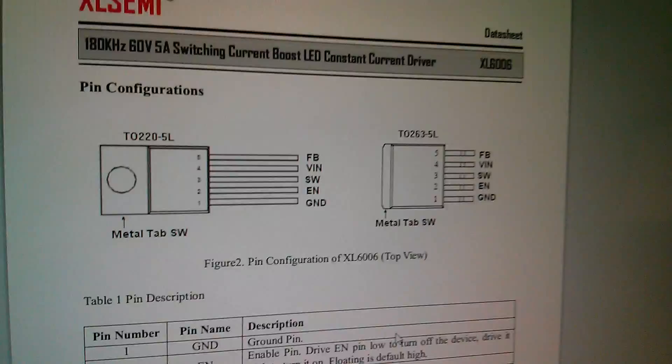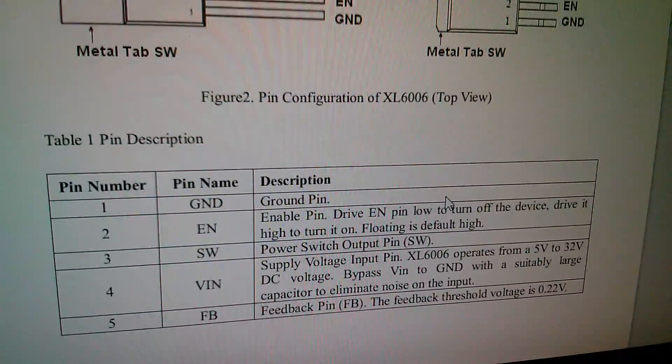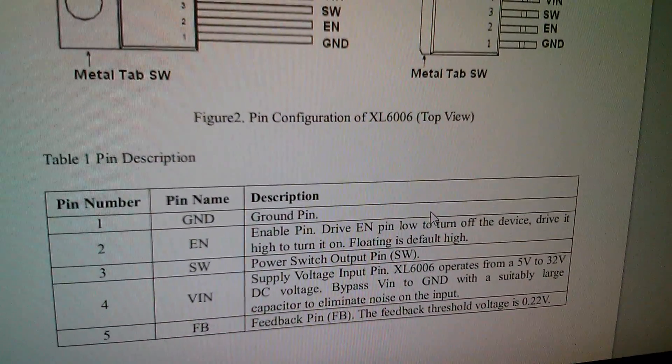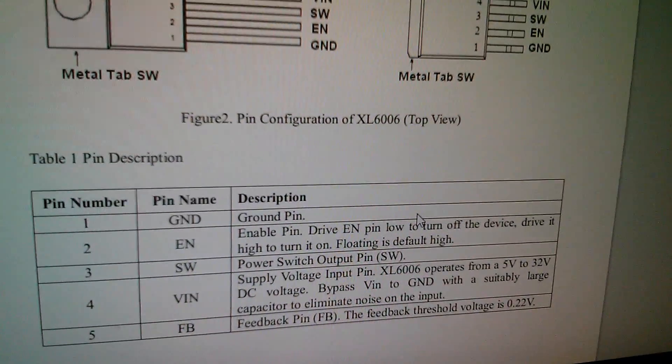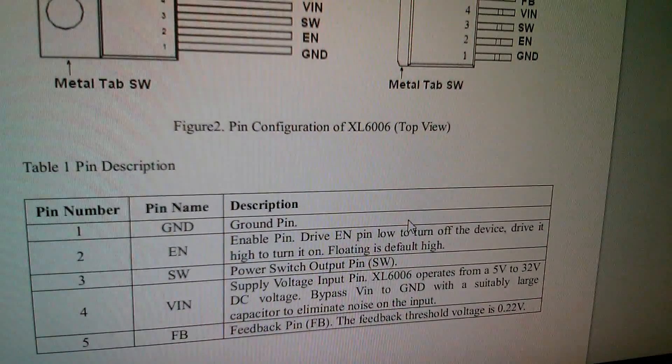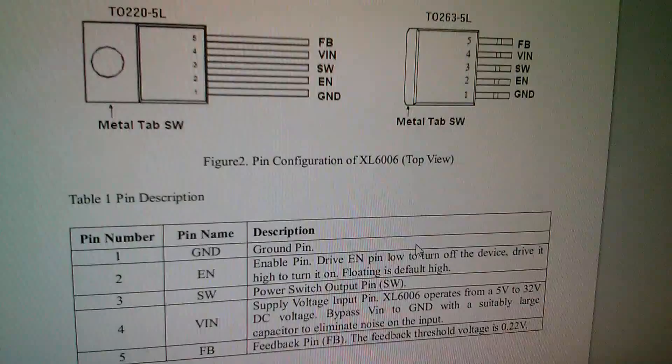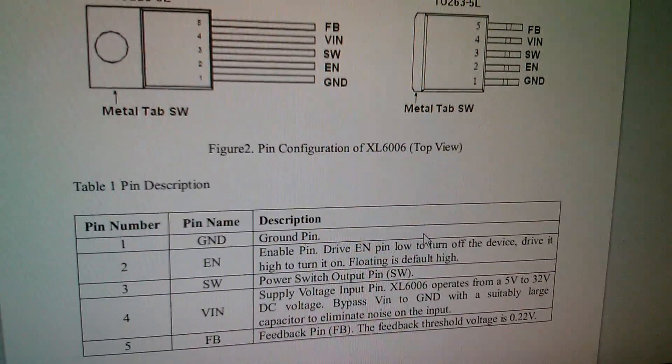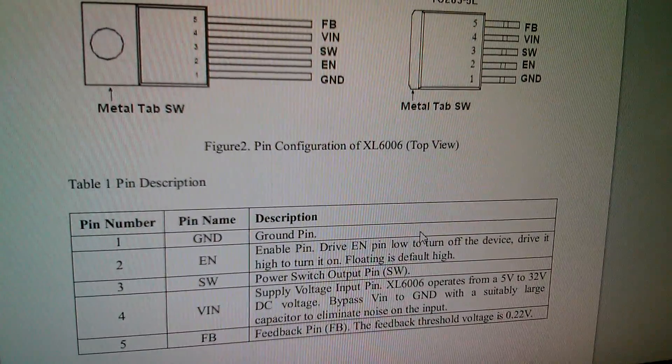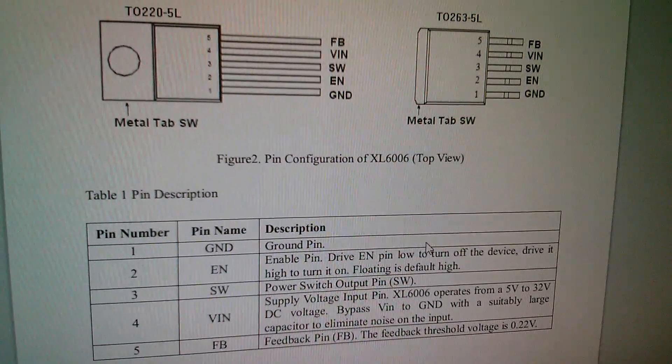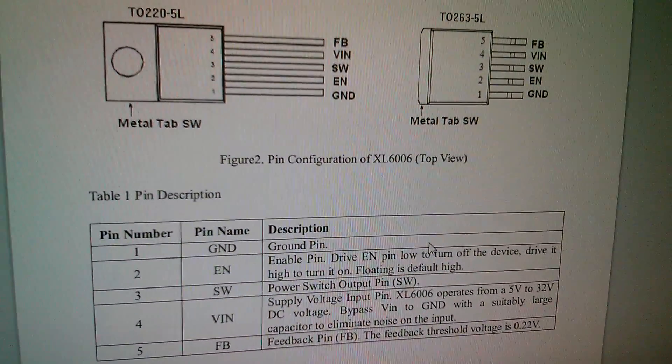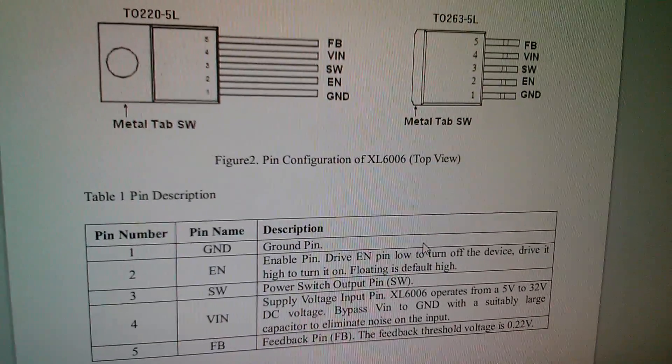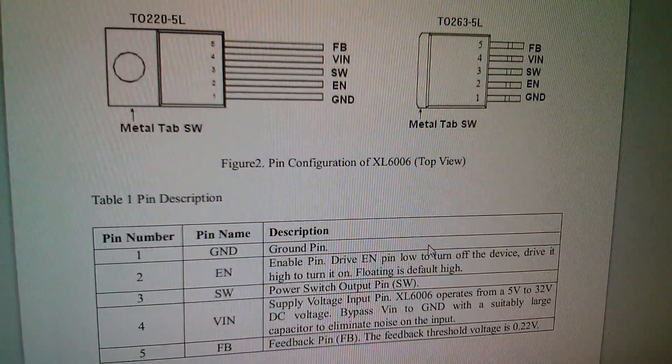There's another little clue to what's going on here on page 2. It says pin number 5, pin name feedback, feedback pin, the feedback threshold voltage is 0.22 volts. What I'm thinking is, if we raise that pin to above 0.22 volts, we could interrupt the feedback system and shut down the operation of this chip. And if we do that rapidly, we should be able to do brightness control.